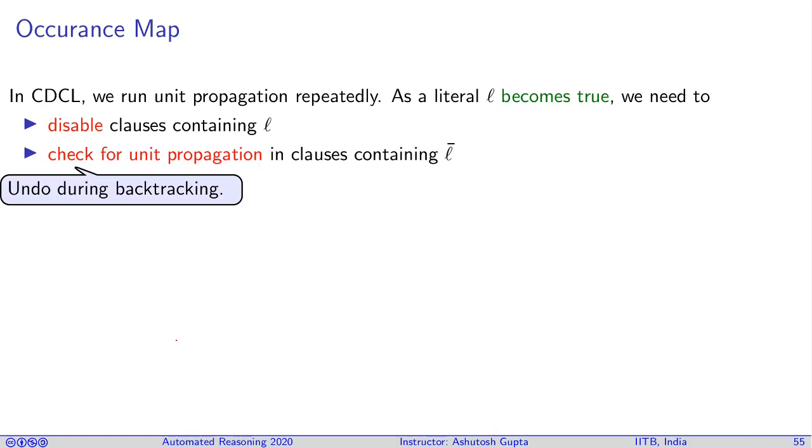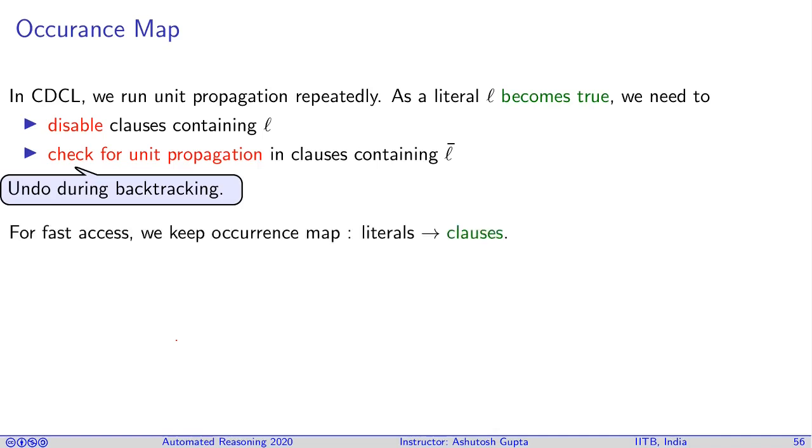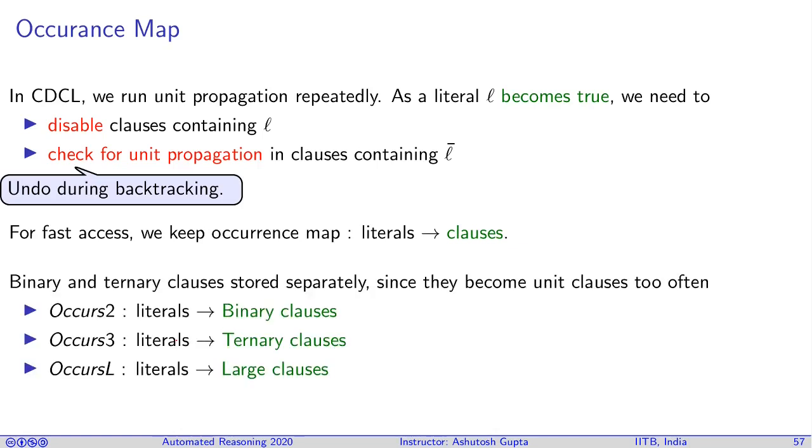Sometimes we need to undo these changes. Sometimes like we disable a clause, we have to re-enable when things are being undone. Therefore we need to maintain an occurrence map where for each literal we need to know the list of clauses where it occurs. One important observation almost all solvers do is that they maintain different data structures for different lengths of clauses, so one data structure for binary clauses, one for ternary clauses, and then the third category is large clauses.